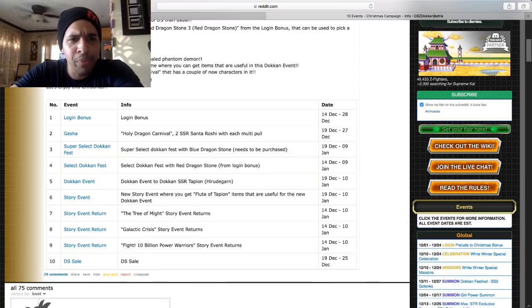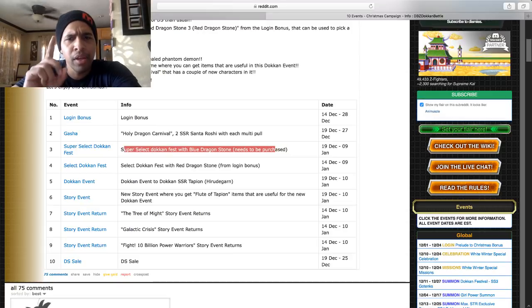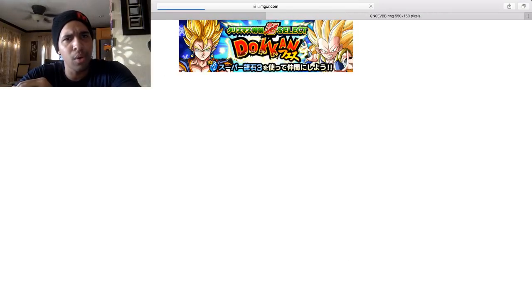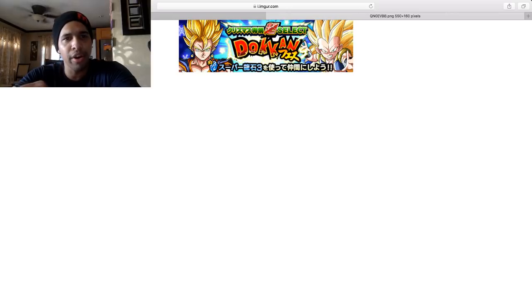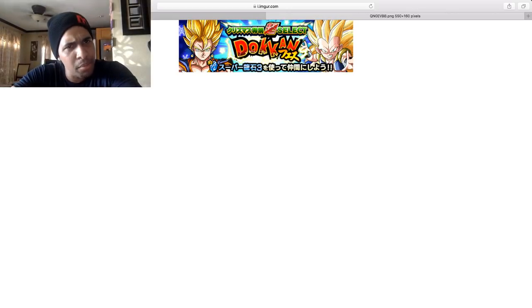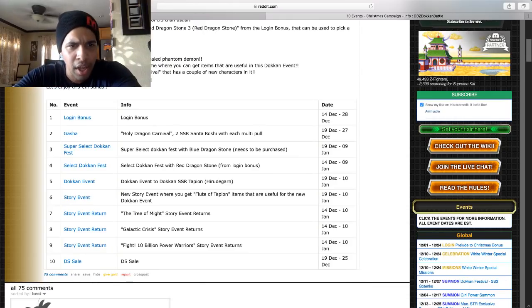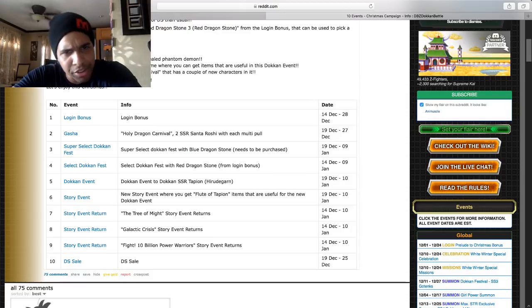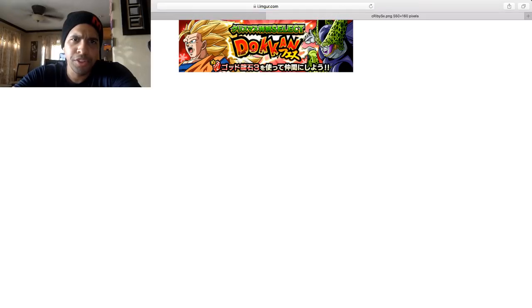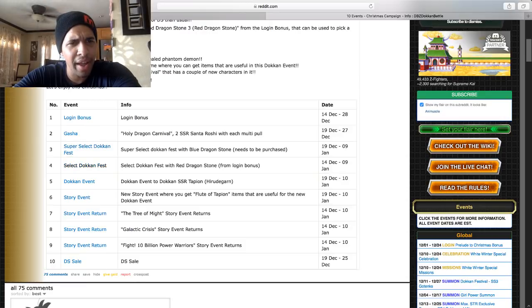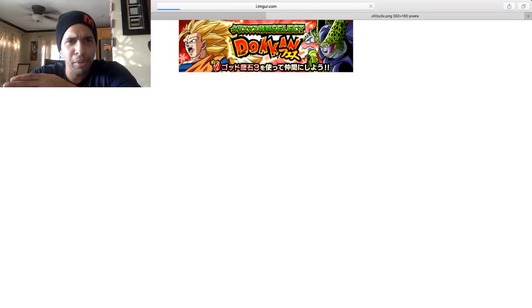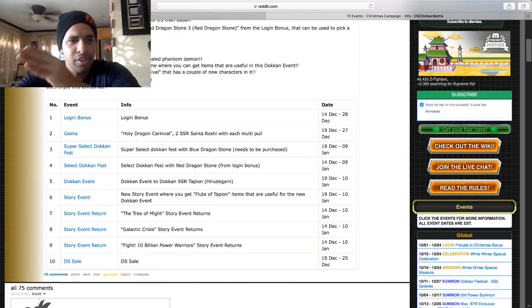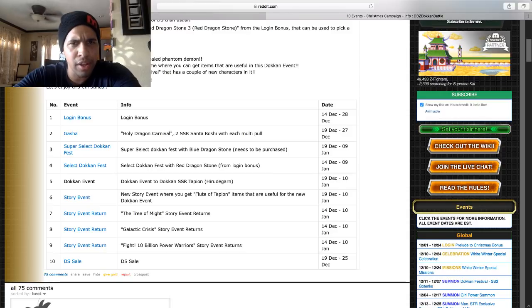Moving on, Super Select Dokkan Fest with blue dragon stones need to be purchased. Okay, Super Select, that means we pick because Super Select means you select units. They're going to have another celebration where you select cards to then make a banner out of. So interesting, is that how it's going to be? Select Dokkan Fest with the red stone from login. I'm not sure if this is two different Dokkan Fest banners. They have specific units featured being Super Saiyan 3 Goku, the TEQ Cell here, and then on the Super Select we had Super Janemba also the Super Saiyan 3 TEQ Goku Tank.